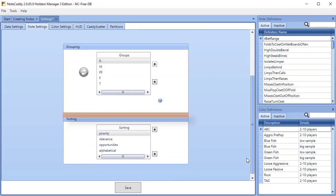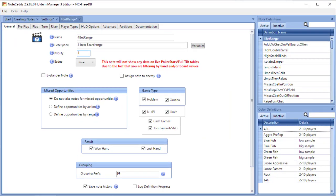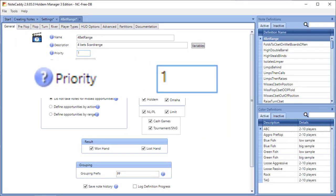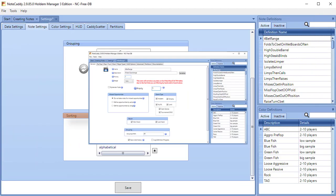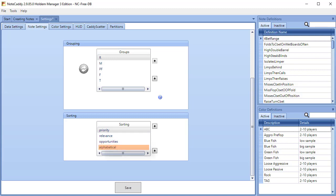Sorting. Here you can choose your preferred sort order for notes. If you've assigned a note a specific priority, these notes will be displayed first. Relevance is how different a player's tendency is than average. Opportunities is how many times the note has been triggered. And Alphabetical will display notes alphabetically.